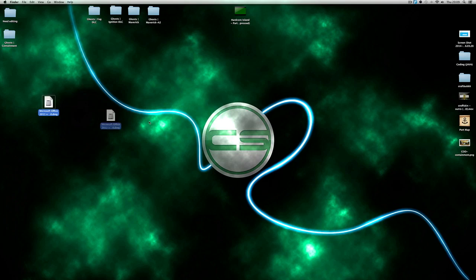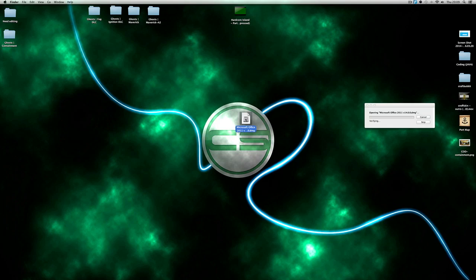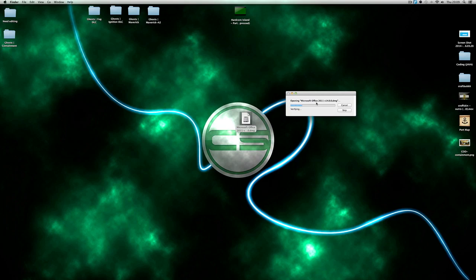You just want to double click it and wait for it to verify. Verify checks it to make sure there aren't any viruses or anything bad. Just wait for it to open.